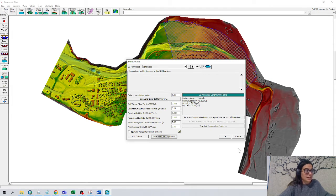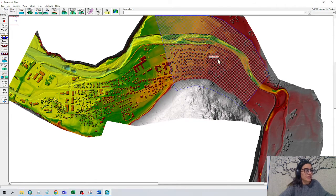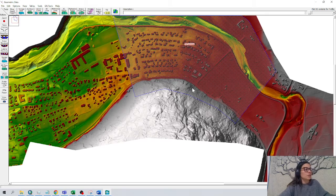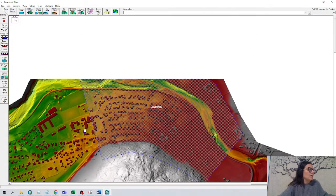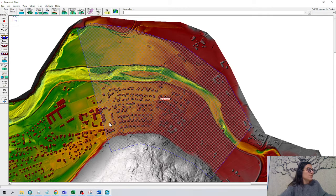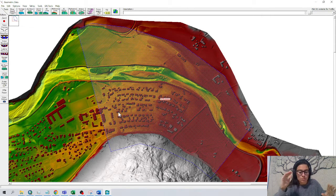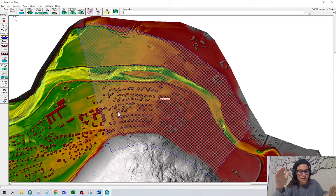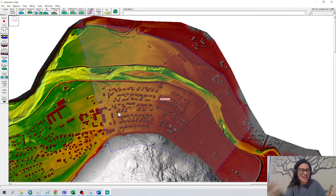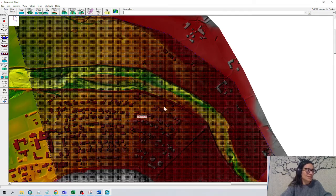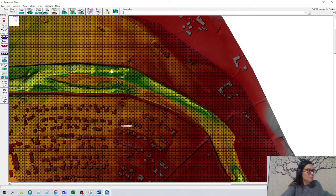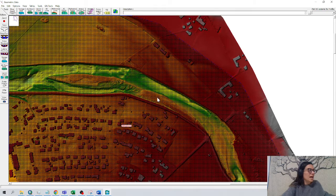We can see the mesh has been generated and here is where the computational points are going to be done. We can be aware that for every cell there is a computation on water surface elevation and for every side of the square there is a computation on the velocity. If we zoom a little bit more, we can see the squares.